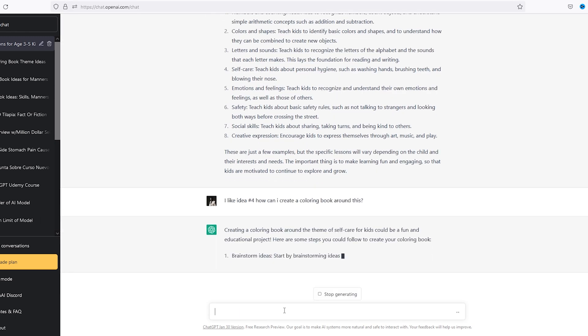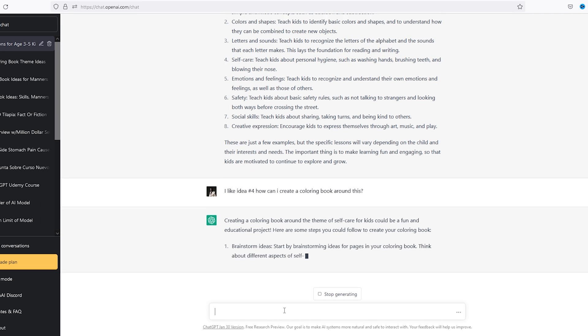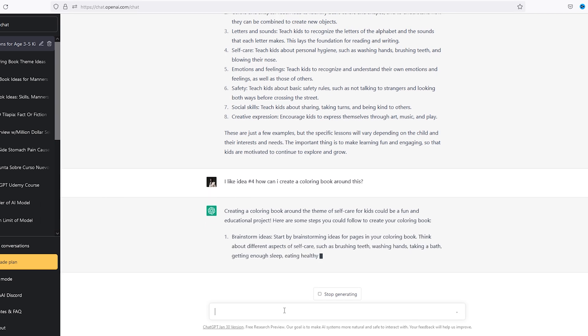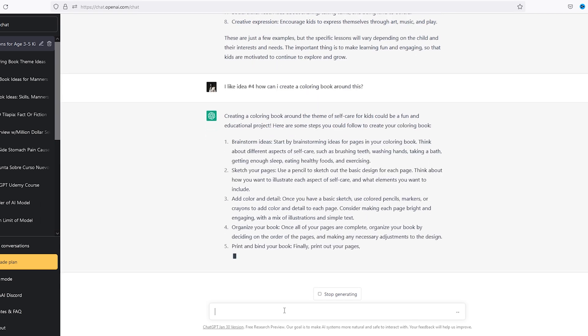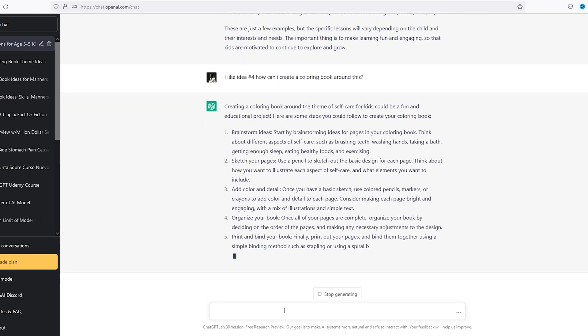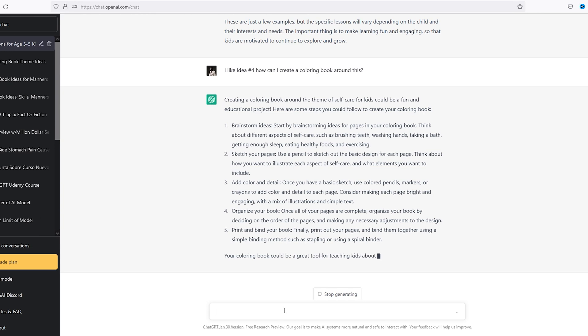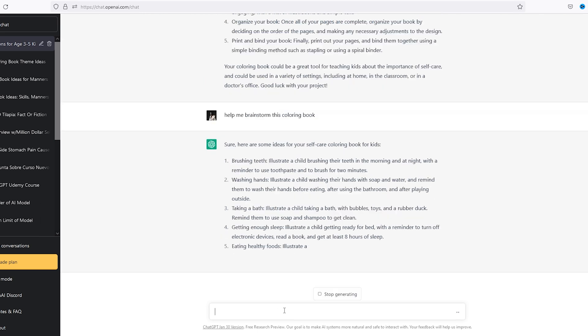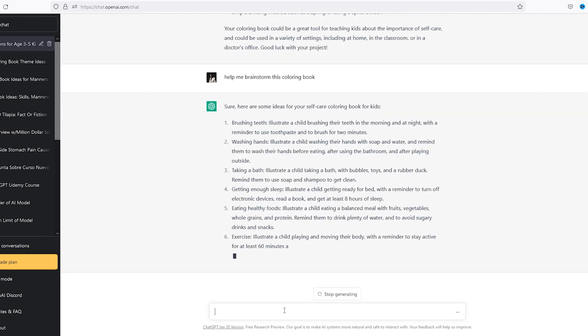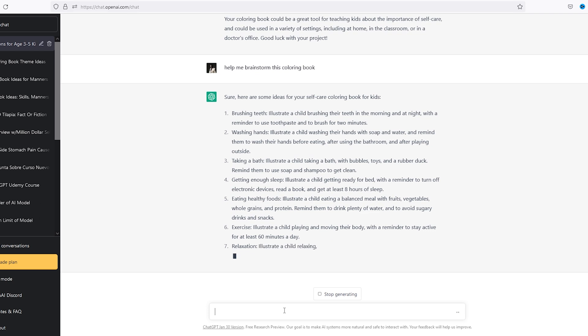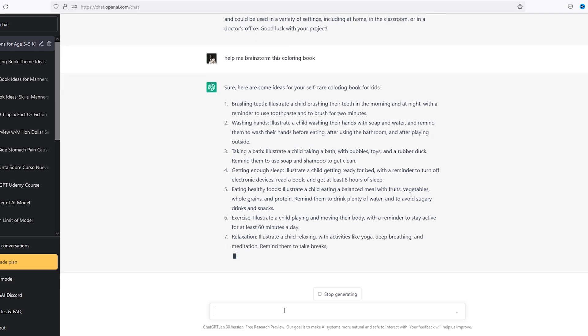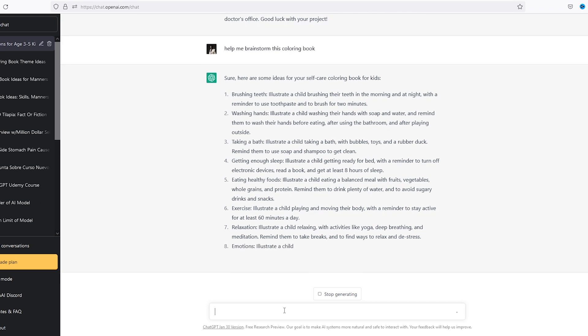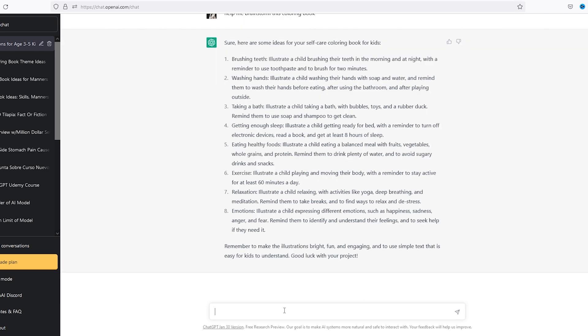Okay, so it starts to tell me about how to actually create a coloring book and that's not what I want. So help me, I really want to say help me brainstorm. I like this list so far, especially the getting enough sleep, turning off electronic devices, reading the book. A part of me want to take out seven and eight because these are little kids, but I think it's important. I just don't know what the images would look like, so we will keep this in the back of our mind.